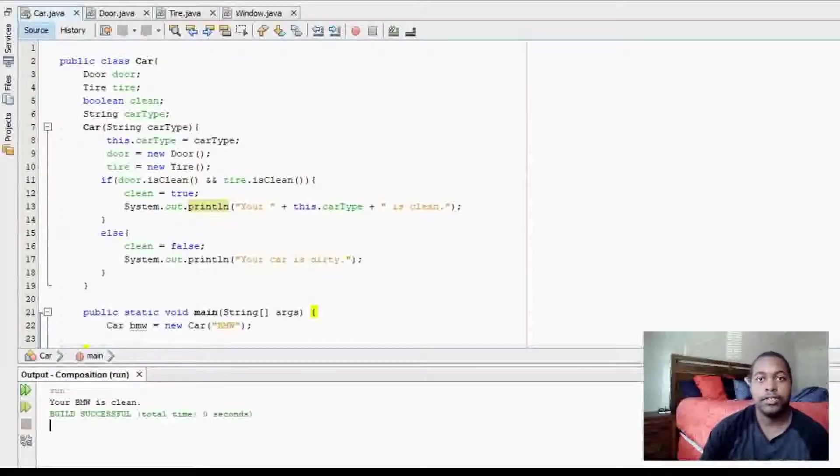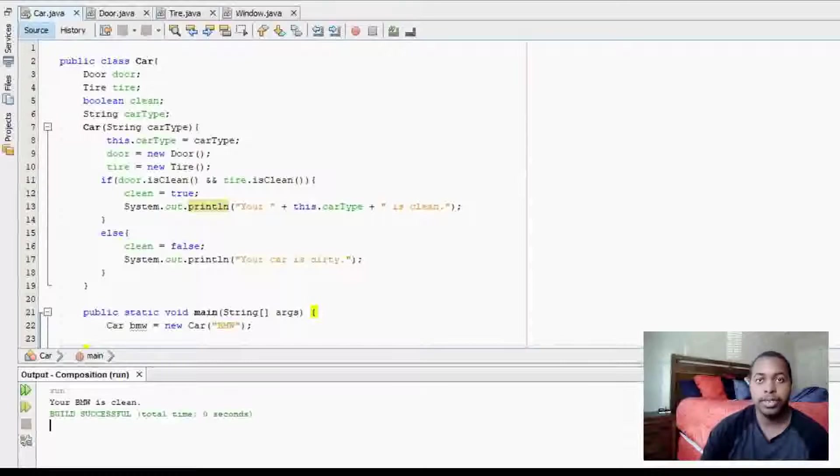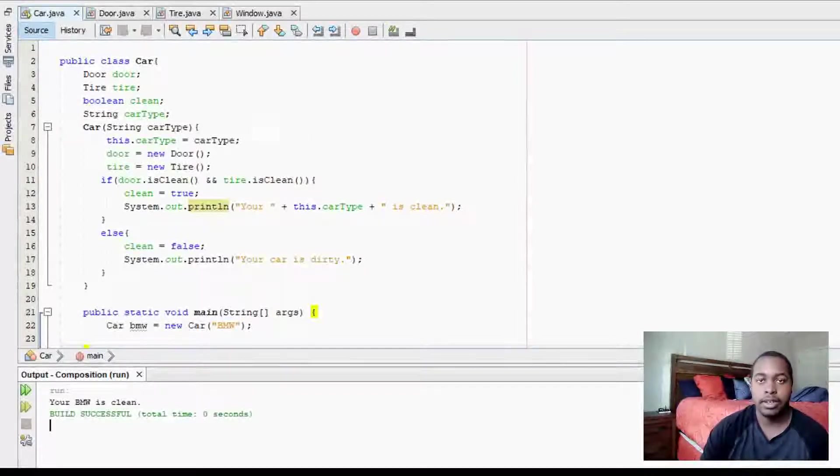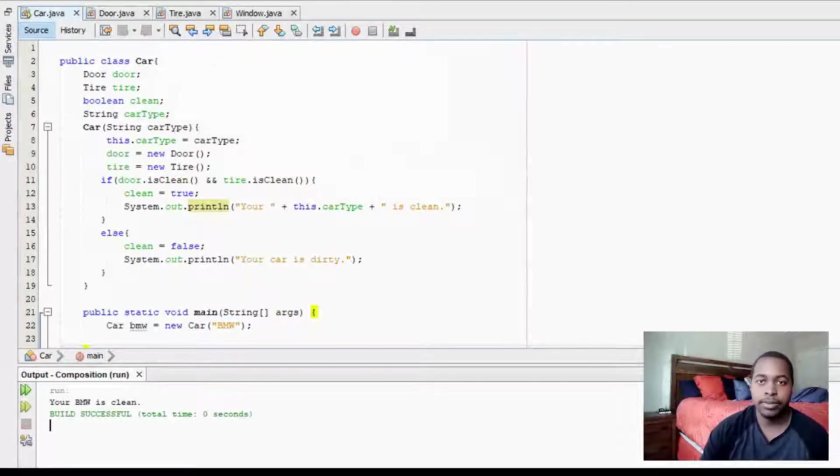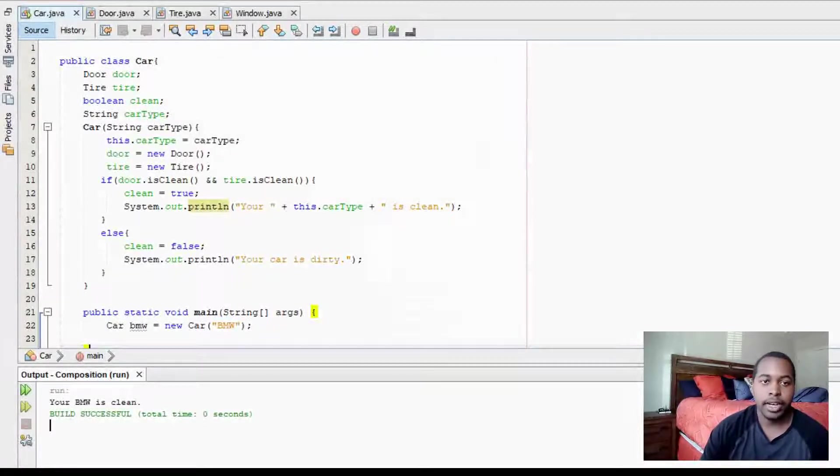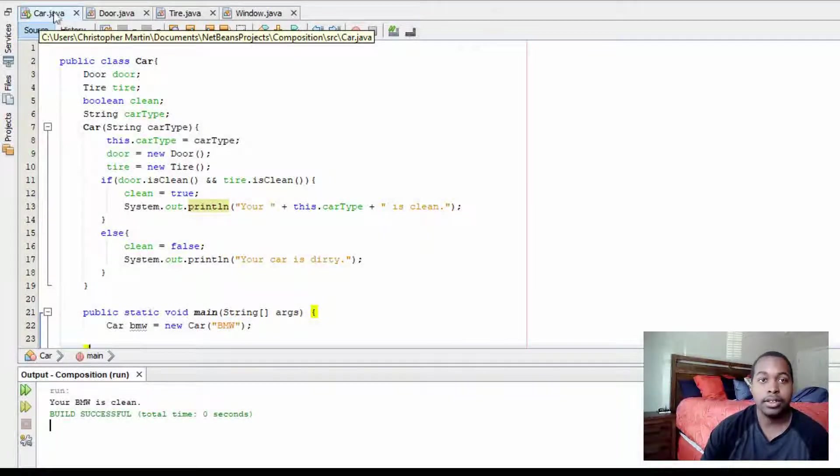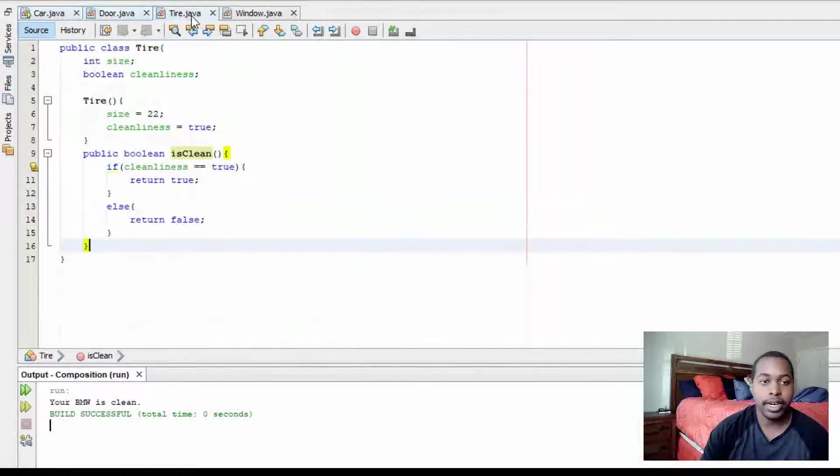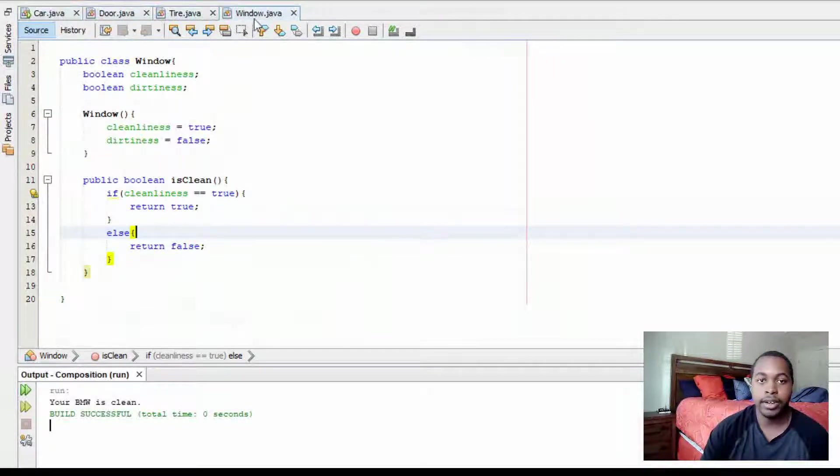So first we're going to start off with composition. Composition is when two or more classes contain a has-a relationship. So for example, I created four classes: Car, door, tire, and window.